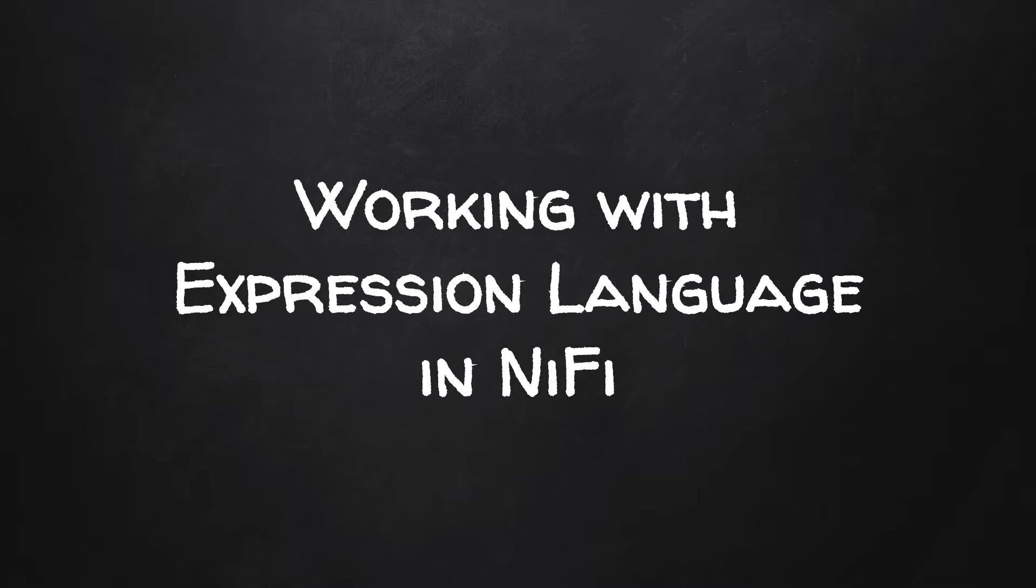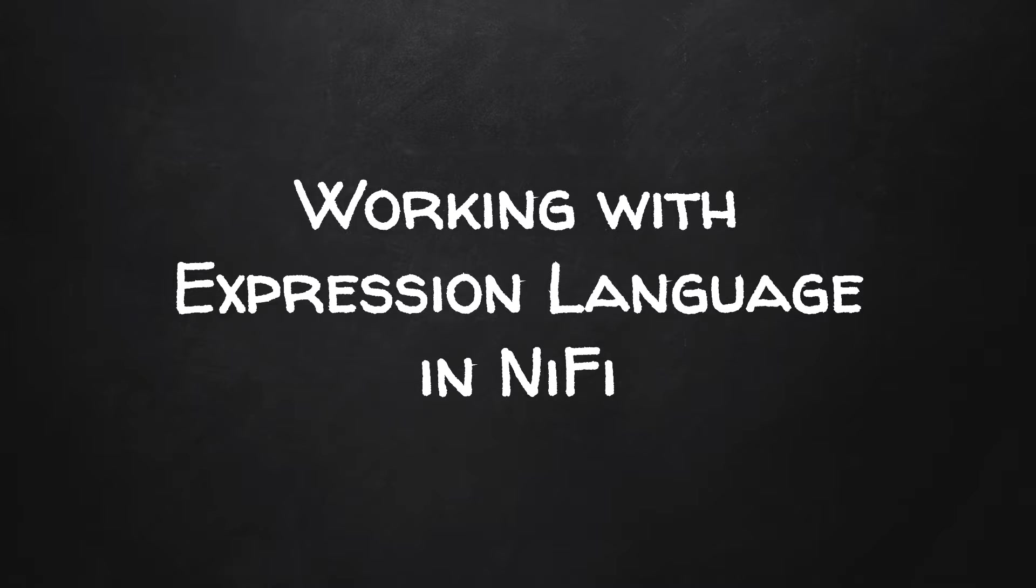Hi guys, welcome back. In this video, we will continue to manipulate the attributes and content of a flow file. But this time, we will do it using the expression language support available in NiFi. Let's get started.